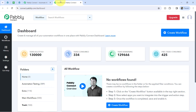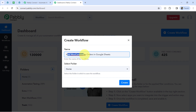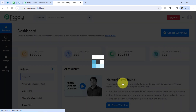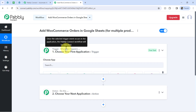Once you log in and reach the dashboard of PablyConnect, click on the blue 'Create Workflow' button and then provide a name for your workflow. I have pasted the name as 'Add WooCommerce Orders in Google Sheets for Multiple Products.' I will also select the main workflow folder. Click on Create and you will find two boxes called Trigger and Action — Trigger means 'when this happens' and Action means 'do this.'